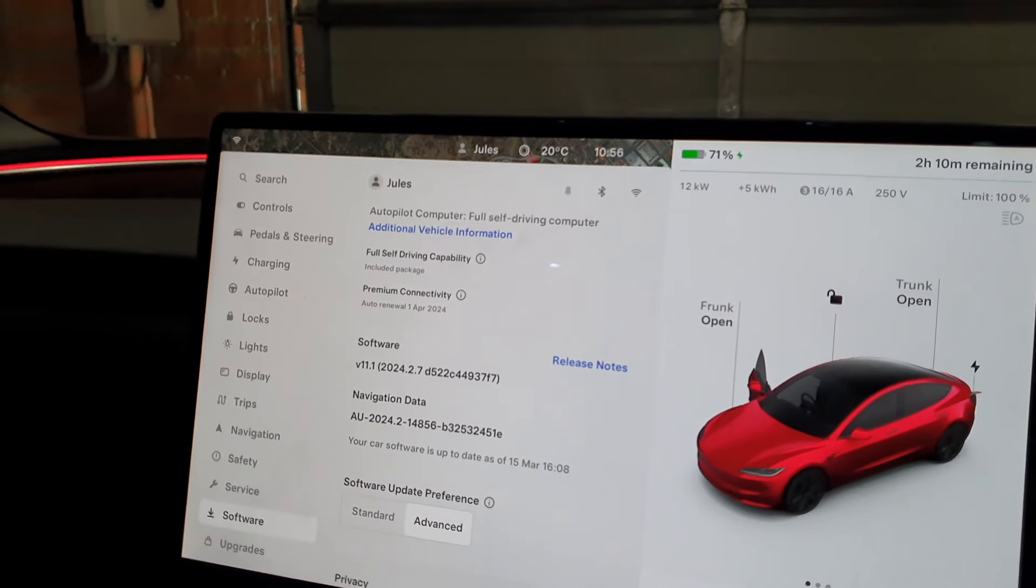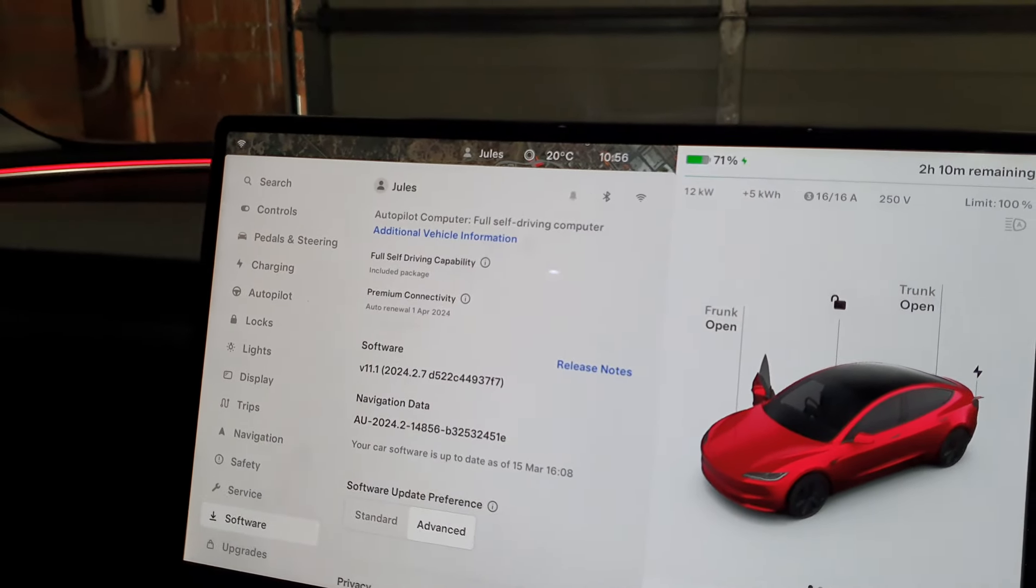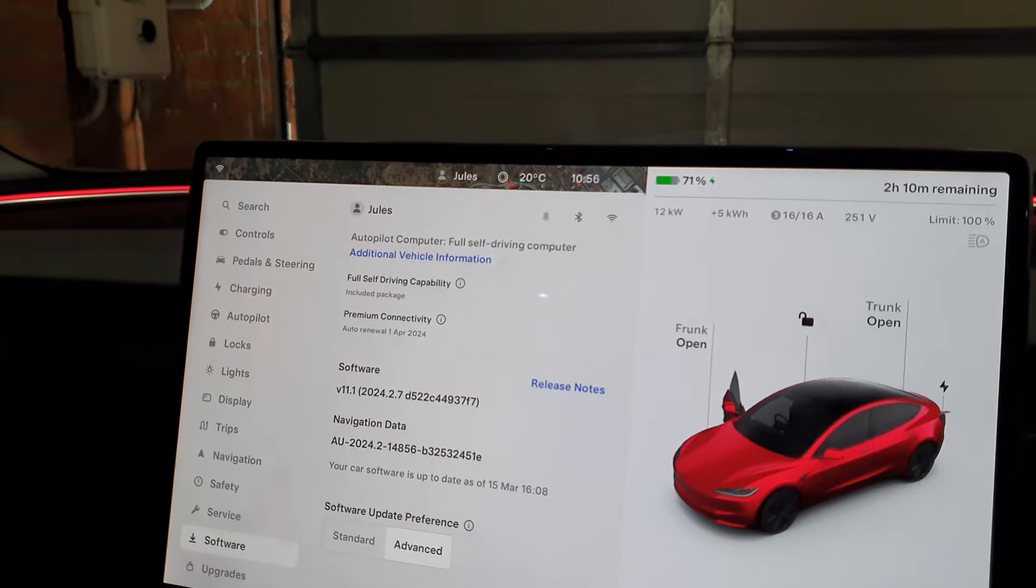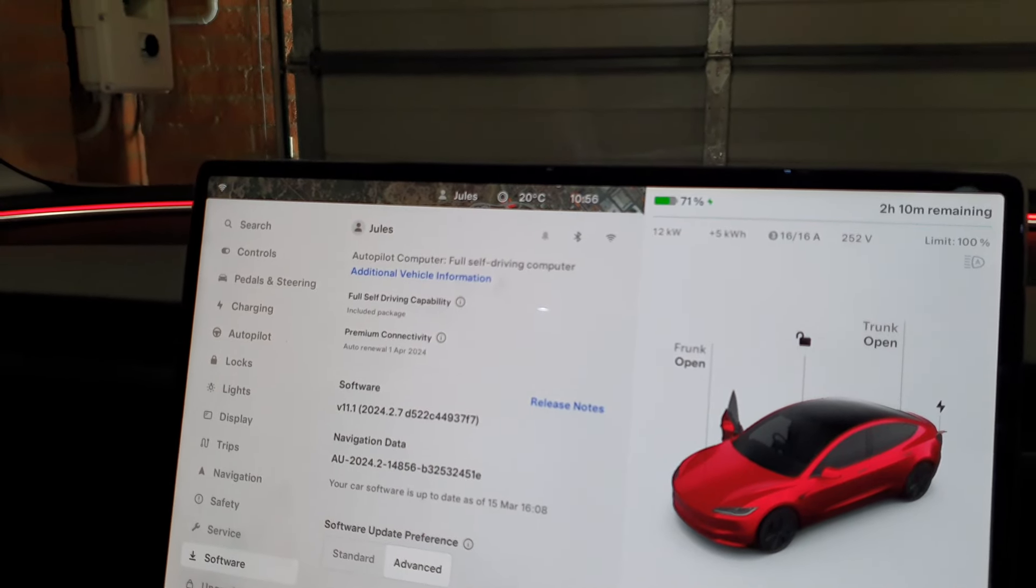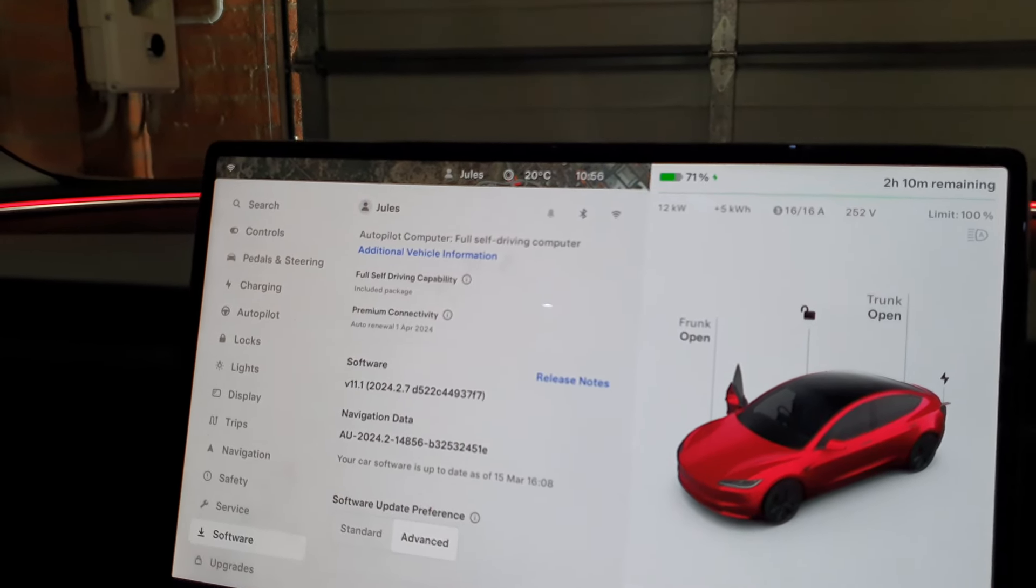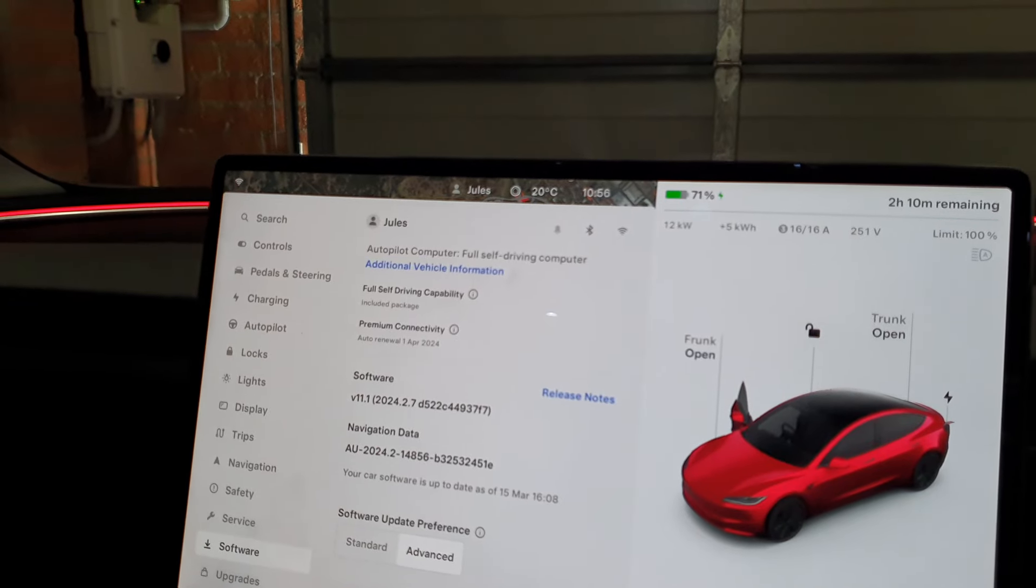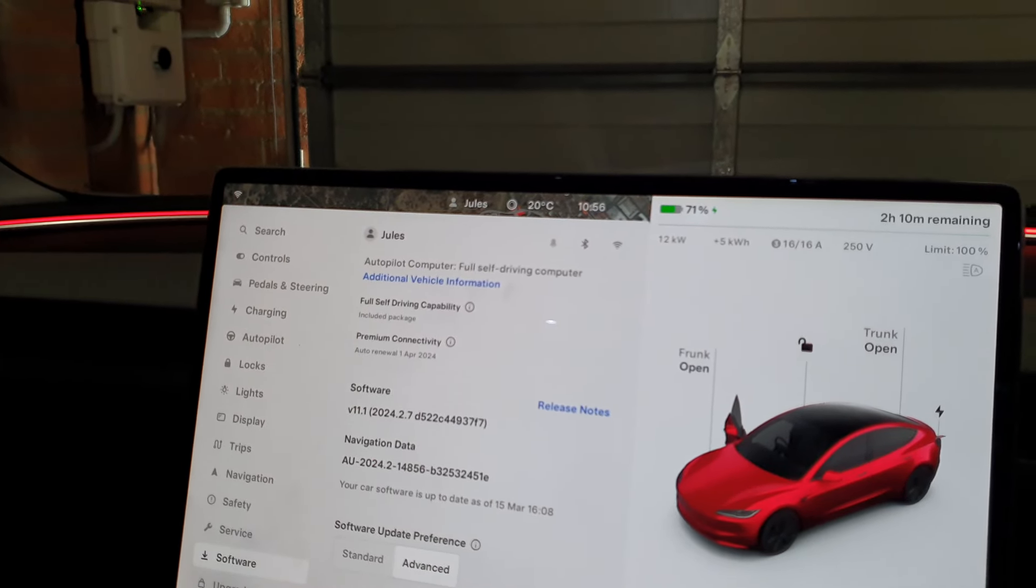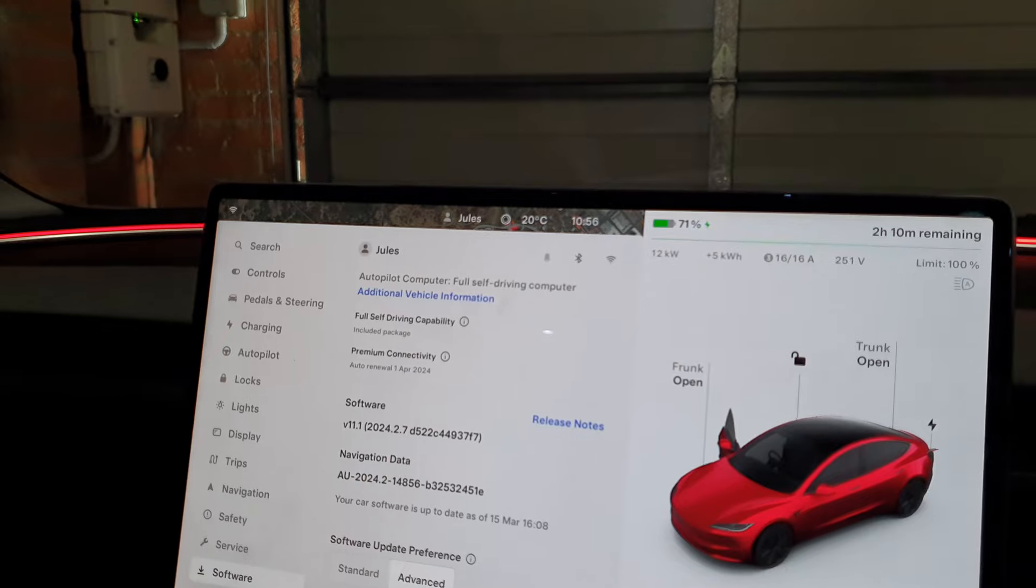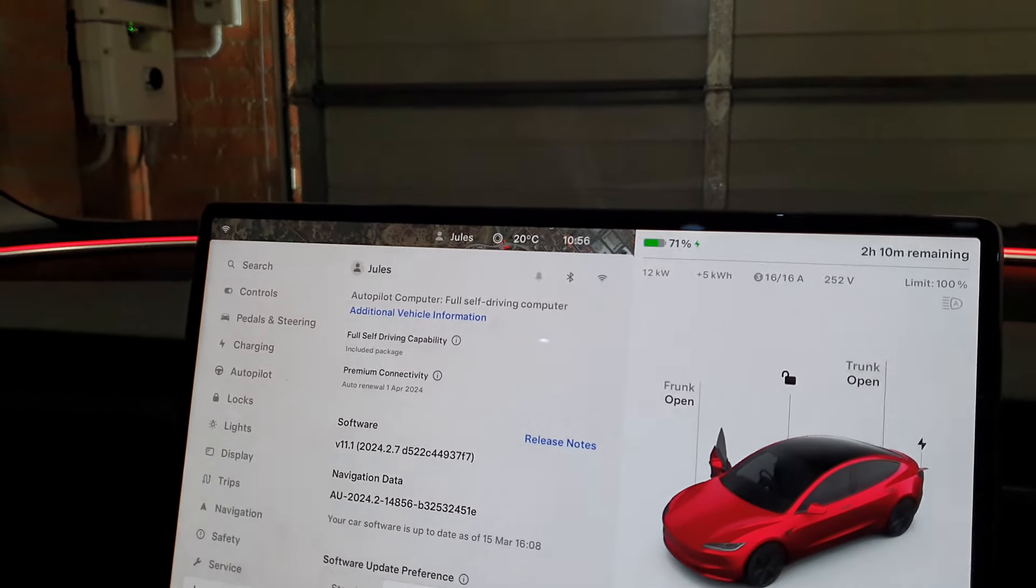Hey guys, welcome back. Just a quick video this morning on adaptive headlights. I notice version 2024.8.3 has been going out and enables the adaptive headlights on the older Model 3s.